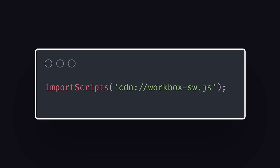But an awesome new feature in Workbox is recipes. It allows you to implement features very quickly, often with just a single line of code. Want to add offline fallback to your app? It's just a single function call. And the same goes for an image cache, Google Fonts cache, and many others.